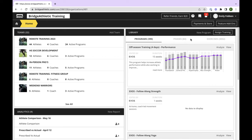Broadcast is now starting. All attendees are in listen-only mode. We'll go ahead and get started. We're going to start out by going through the homepage and all the different modules. We'll spend some time on the online store, and then we'll spend the bulk of our time on building a program in the Builder.